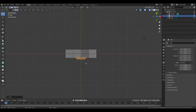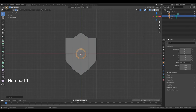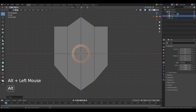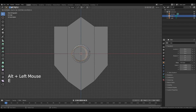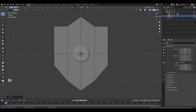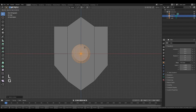Press Numpad 1, scroll in. Place your cursor in the middle of this edge, hold down Alt and select. Then press E, right mouse button, then press M at center. Move your cursor over this part, press L, press G, Z to move it along that axis. Left mouse button.